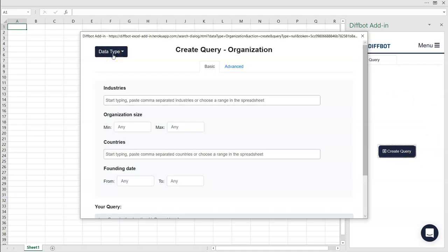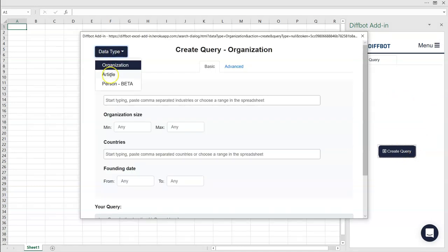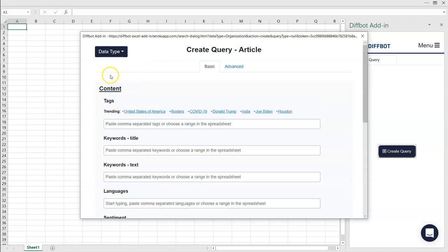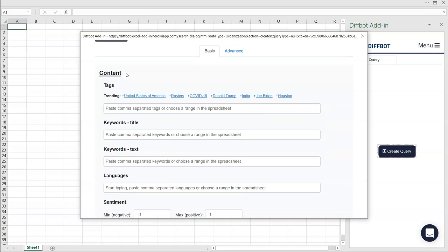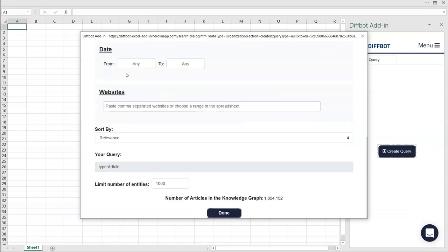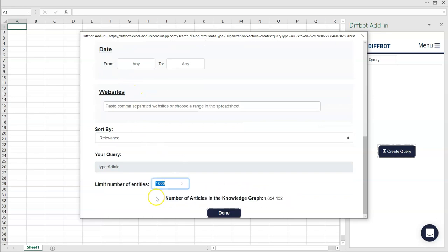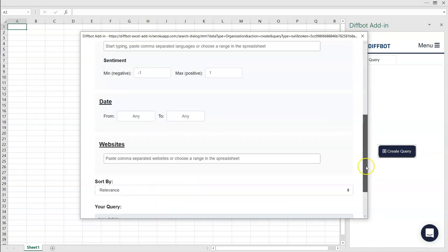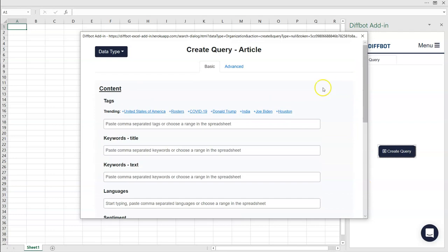Next, you'll select the type of entity you're interested in returning, in our case, Articles. You don't need to specify every field within the visual query builder. In fact, not specifying any fields will simply return all articles within the knowledge graph, limited by the number of entities you want returned. Working our way down the visual query editor, let's try out a sample query.